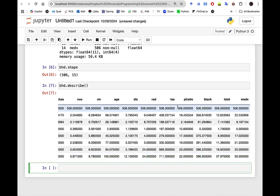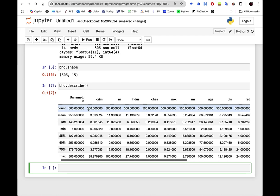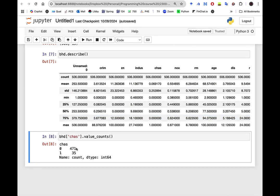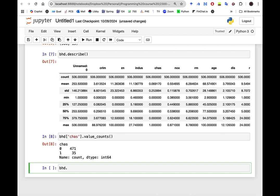Now let's say I want to know the values in the CHAS column. We run value_counts() to see the unique values — we have 0 or 1, and most places in this dataset are not close to Charles River. Let's also look at the first few rows of our data using Boston Housing head().